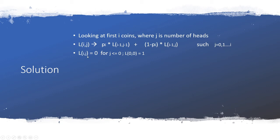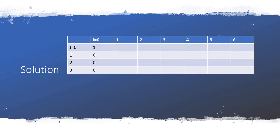The other interesting thing is the initialization condition. L(i,j) equals zero for j less than zero and L(0,0) is one. We'll look at it in a second, will make sense why this condition.